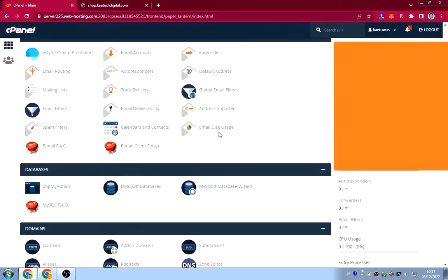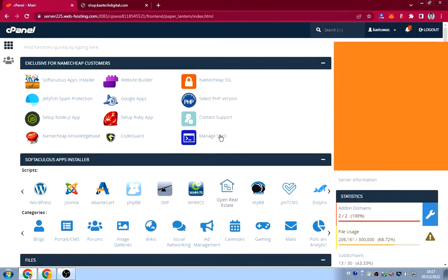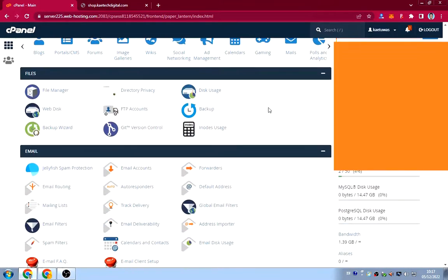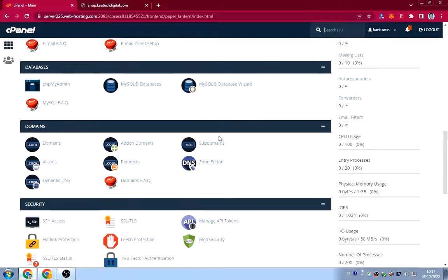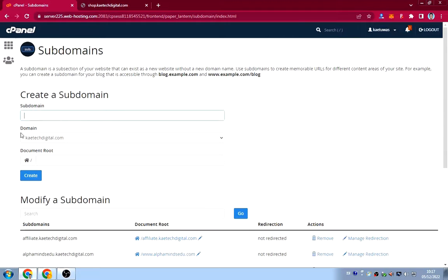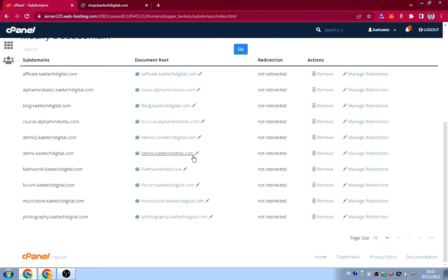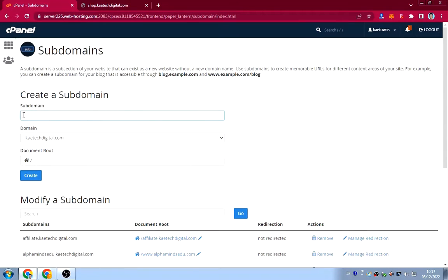This is my cPanel right here. What I'm going to do is scroll down to a section called 'Subdomains'. Under the Domains section you'll see Domains, Add-on Domains, and Subdomains — just click on Subdomains and you'll be redirected to that page. As you can see I have a lot of subdomains already, but I'm going to create a new one called 'shop'.